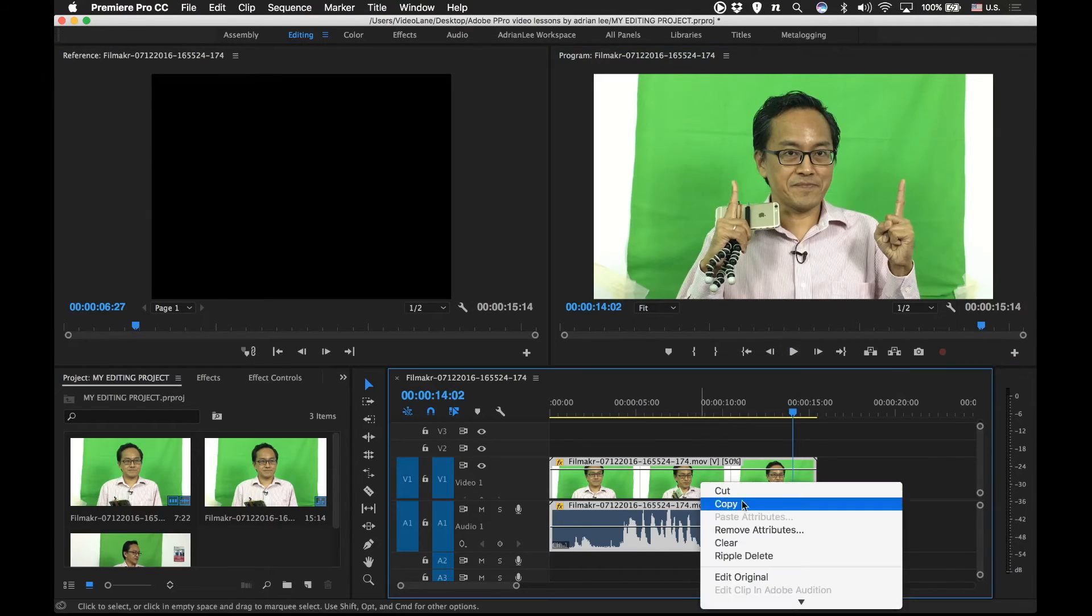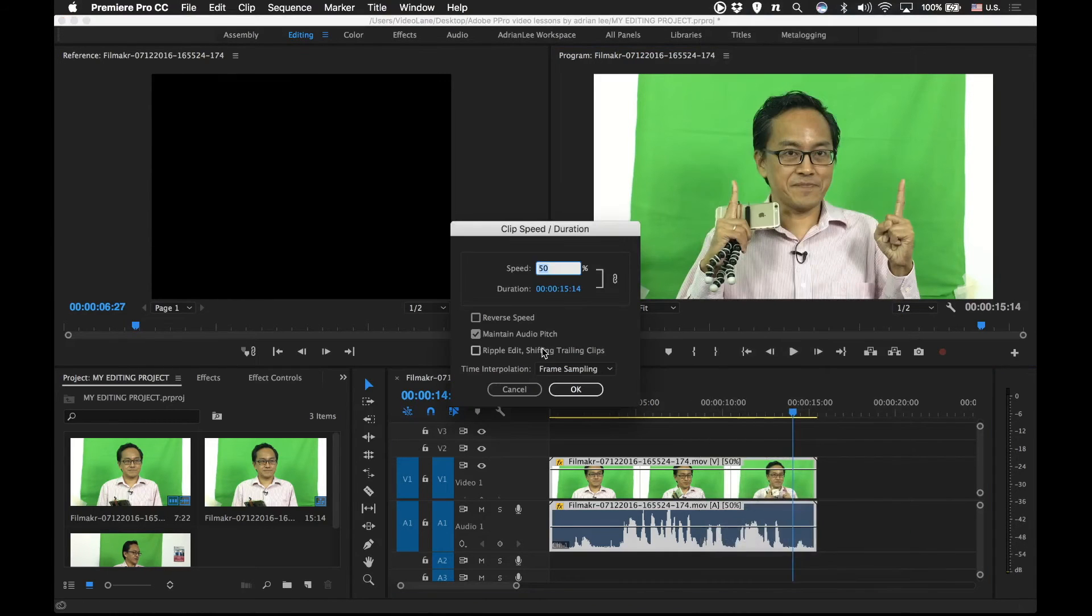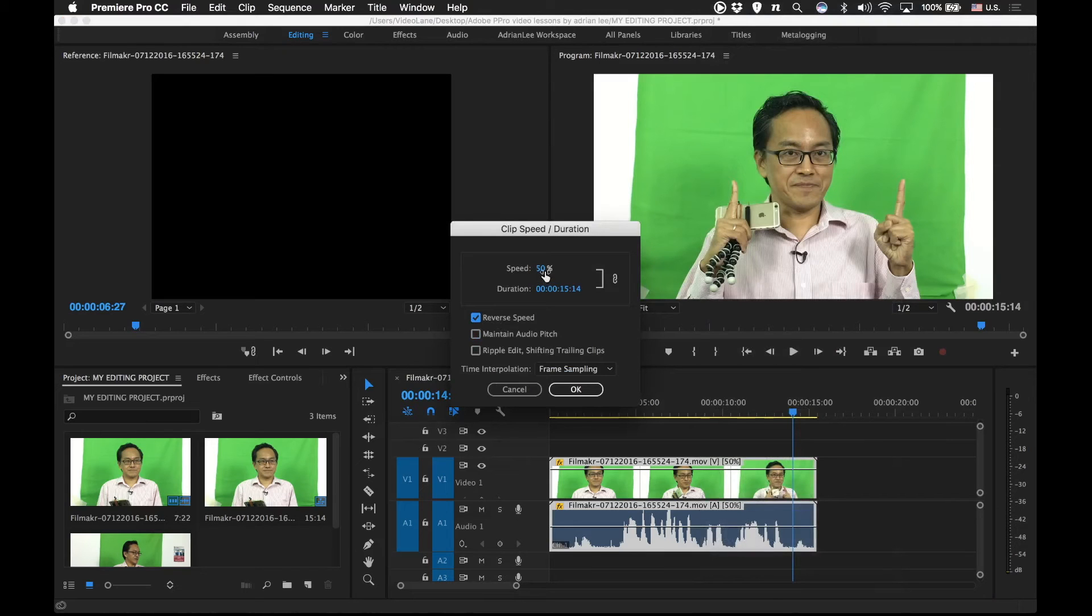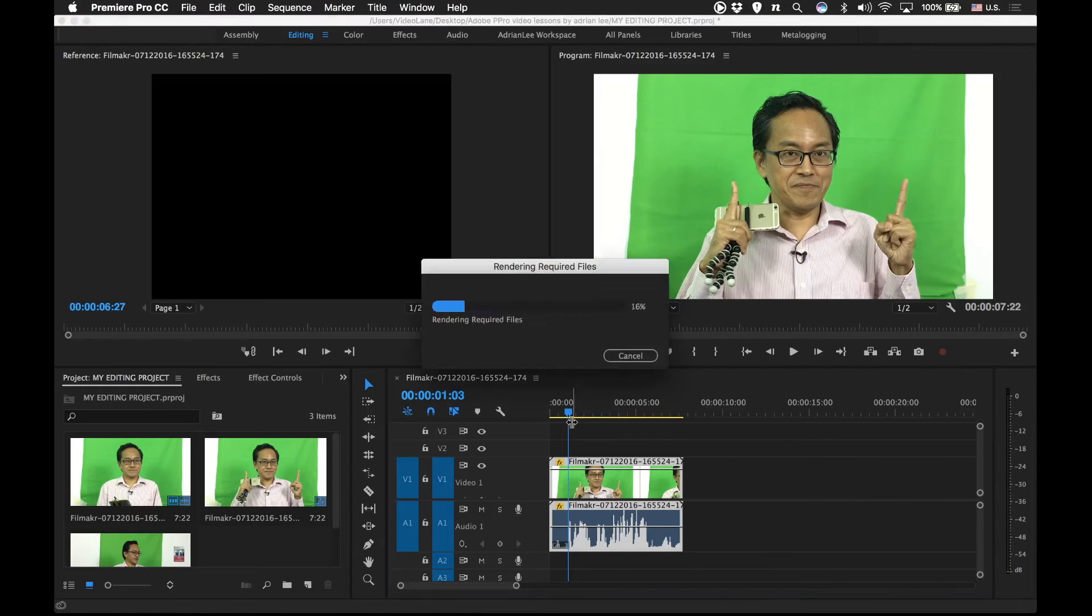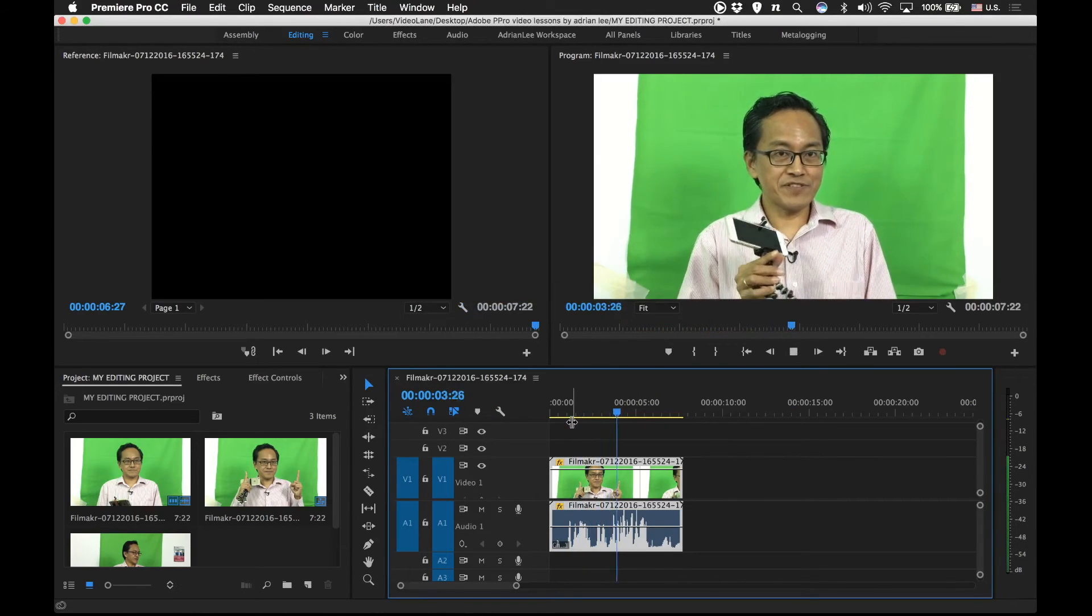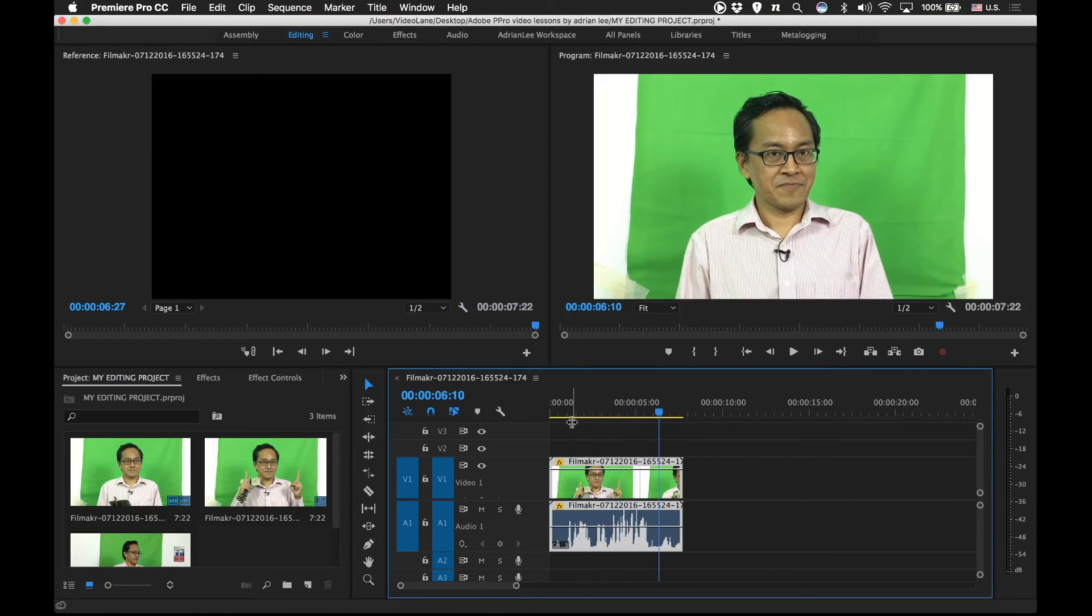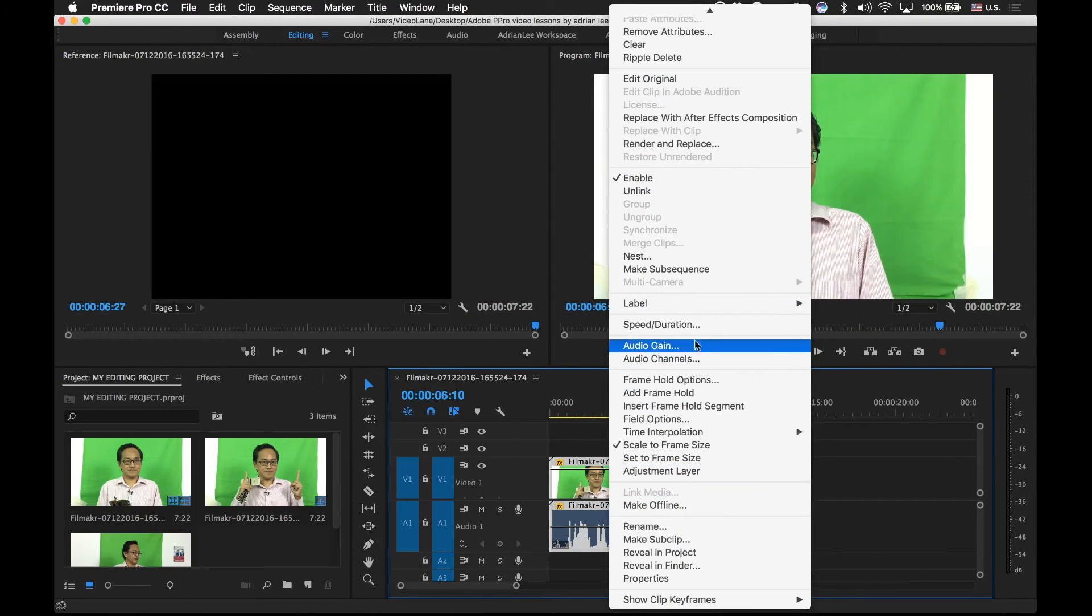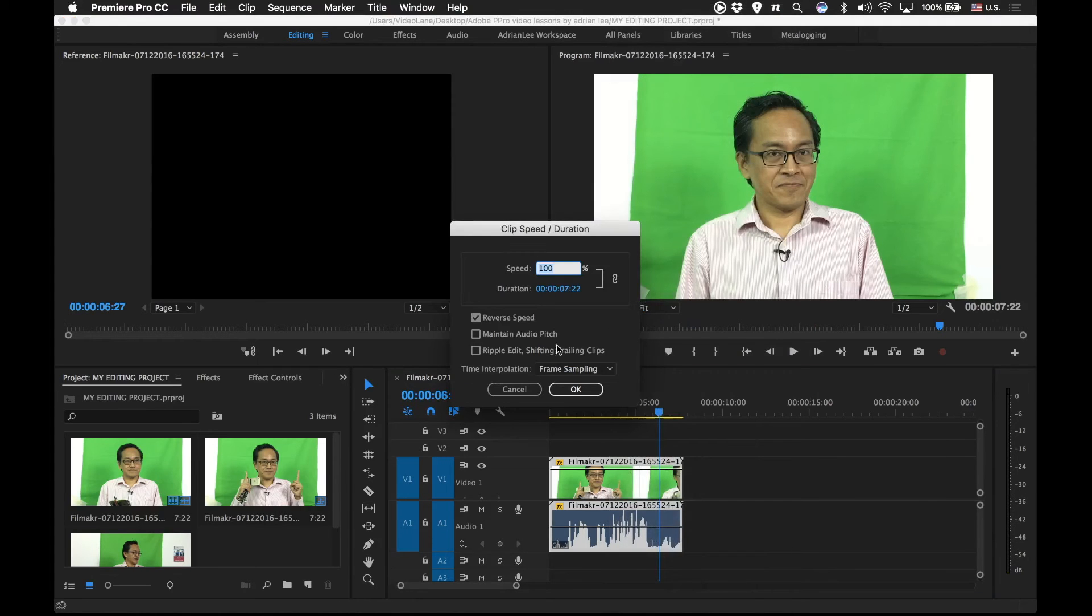Next we are supposed to explore reverse. Let's go in here. Uncheck this and check reverse speed. Let's listen to reverse speed at normal rate. Press OK. Listen. Sounds a bit like a foreign language, right? Now, one more thing. Last one. Ripple edit.